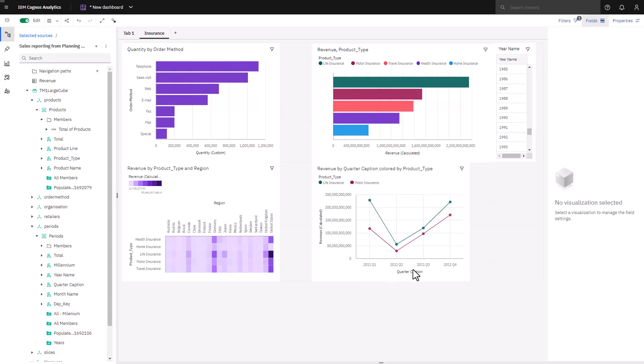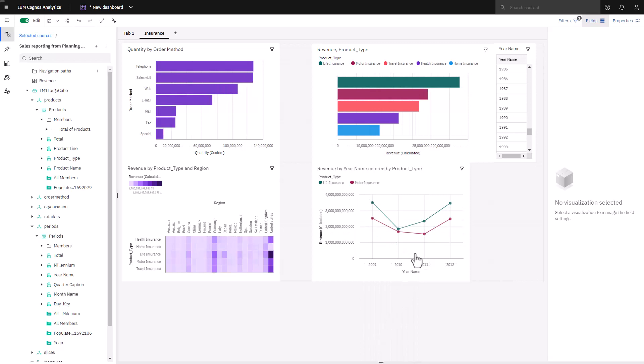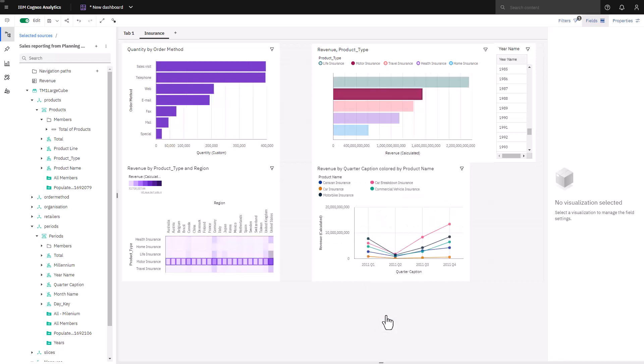If I hover over a data point on a particular insurance product type and right click and drill down, my chart is now showing all the products underneath the motor insurance product type and the filter has been applied to all my other visualizations as well. Again, to drill back up, I hover over any point and click back.